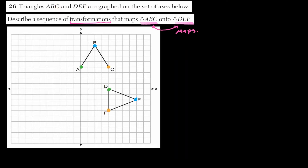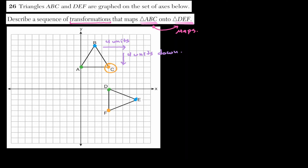One way to make this happen is to move triangle ABC four units to the right and four units down. Moving point C gives us C prime, point B gives B prime, and point A lands exactly on D — so let's call it A prime. Let's draw our new triangle in red.